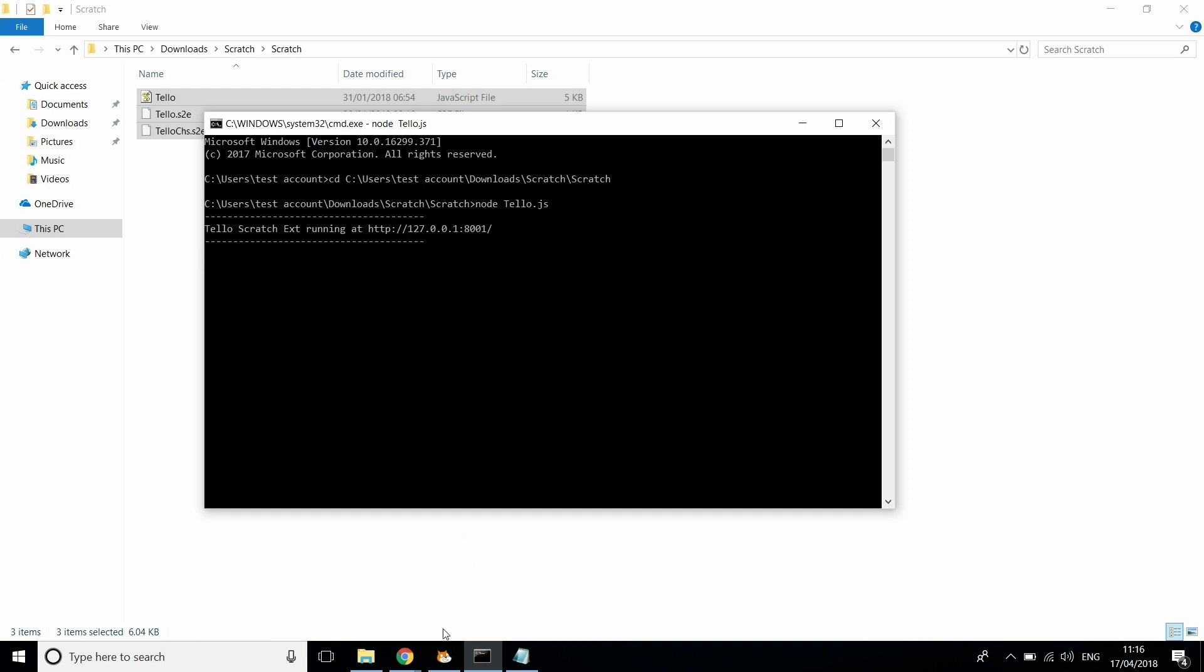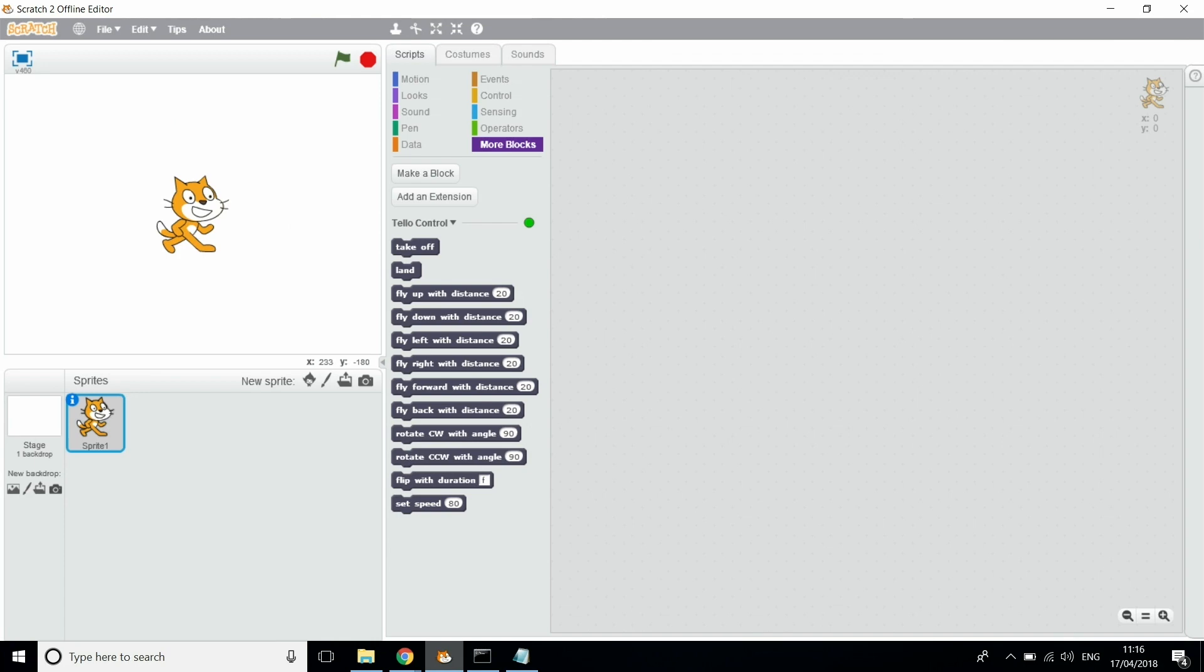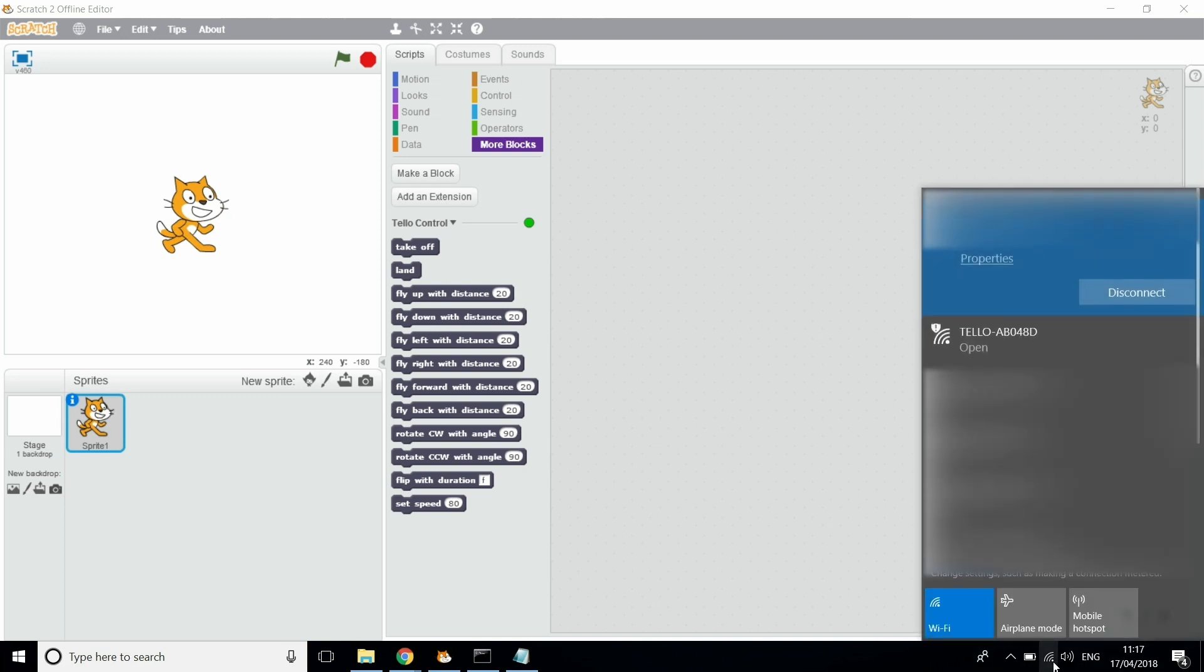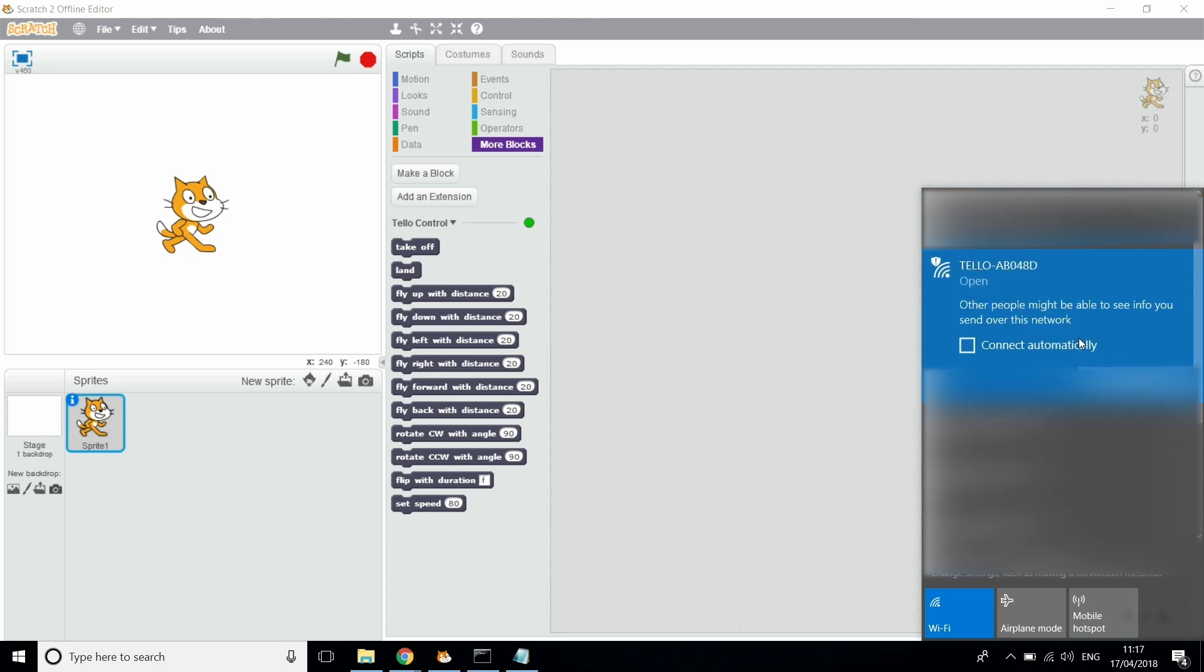Now what you want to do is head back over to Scratch. And you also want to turn on the drone at this point. Next you want to open your Wi-Fi settings and find the Tello's signal. Open your Wi-Fi settings, find the Tello and just click Connect.